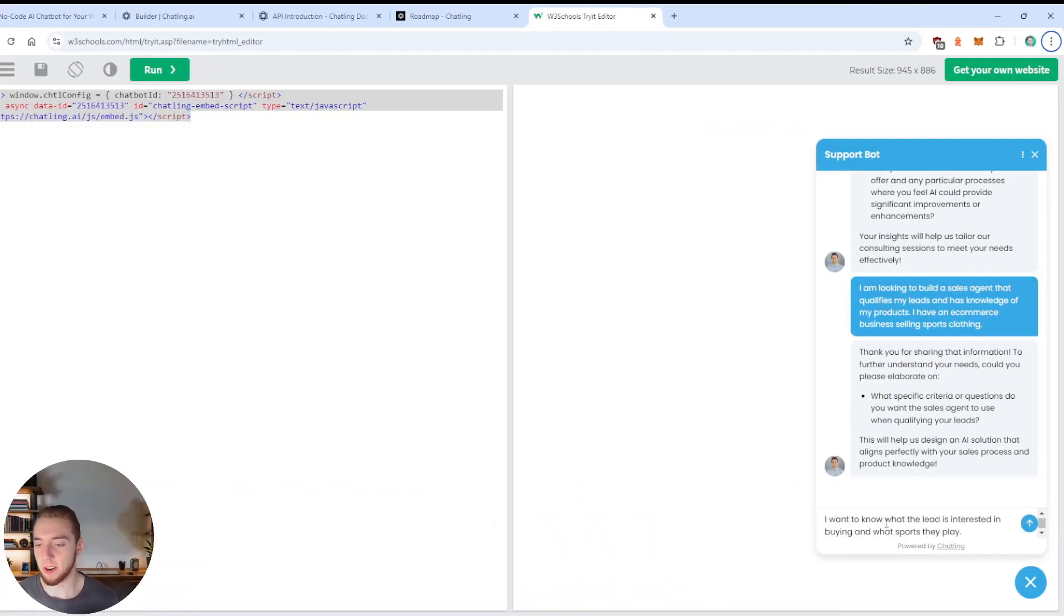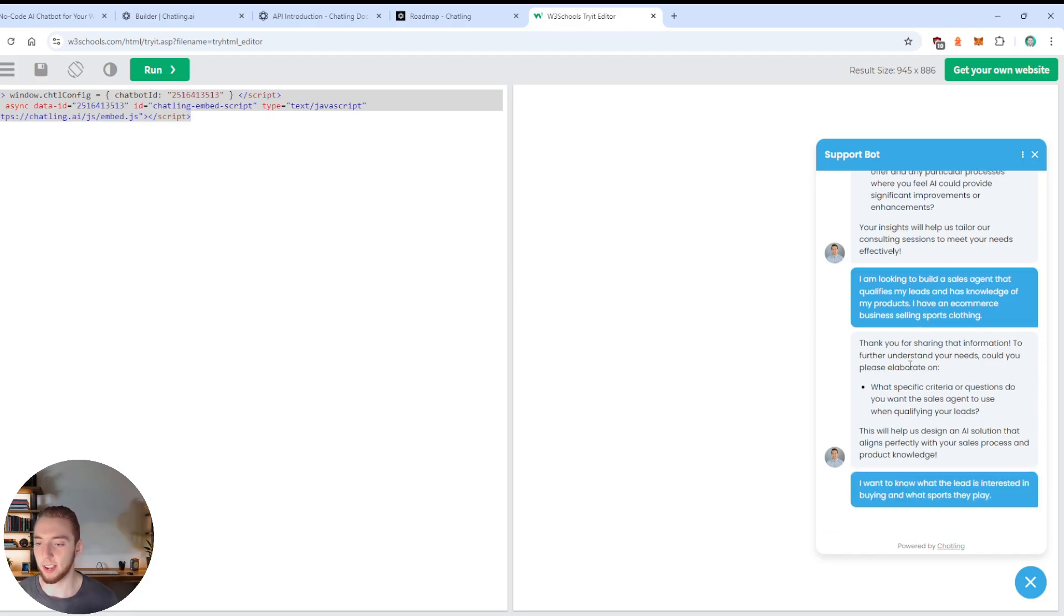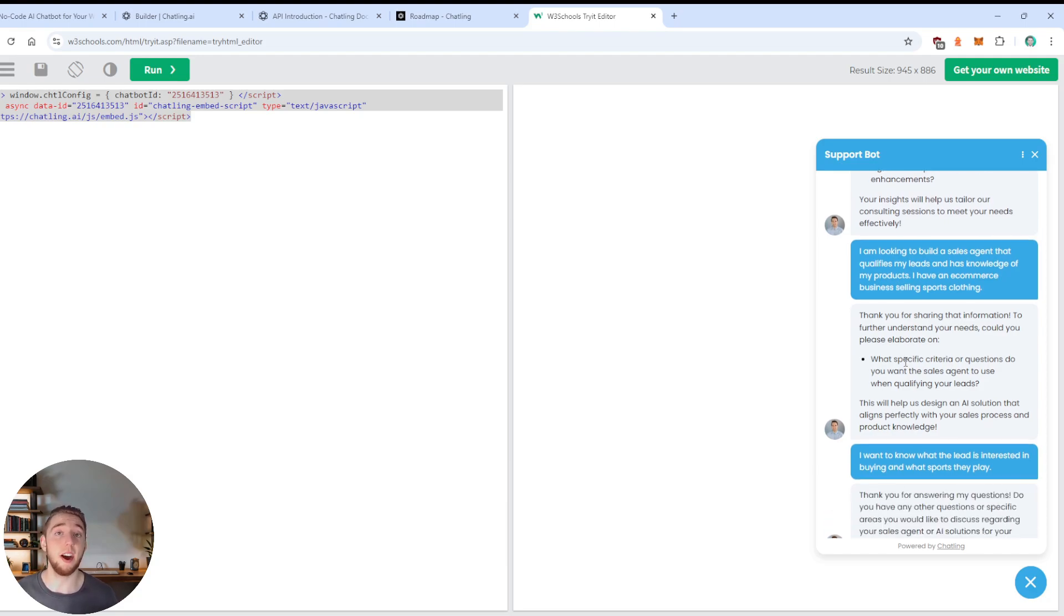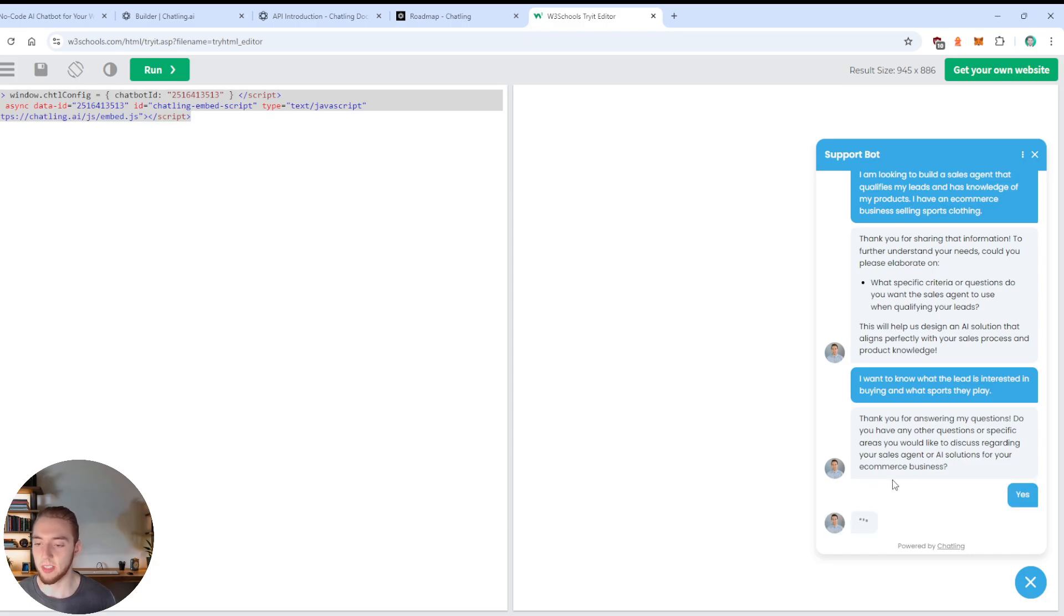It's honestly a really good question. And you can leave this up to AI to generate, or you can be more specific in the prompt for what kinds of questions. The power is in your hands with Chatling here. So I'm going to pause and come back again when I've typed out my answer here. All right, so I typed out just something random here. I just say I want to know what the lead is interested in buying and what sports they play.